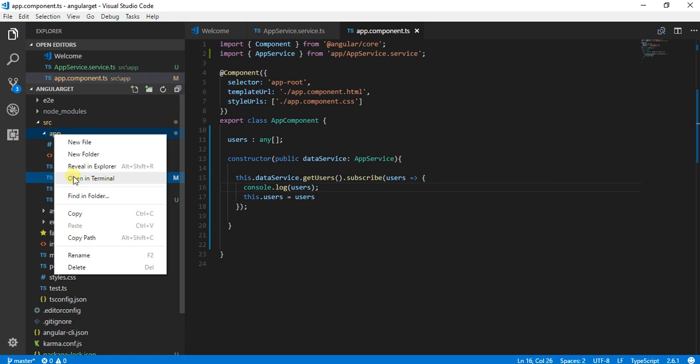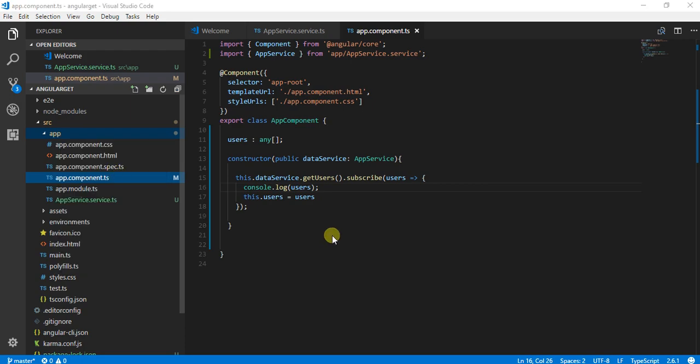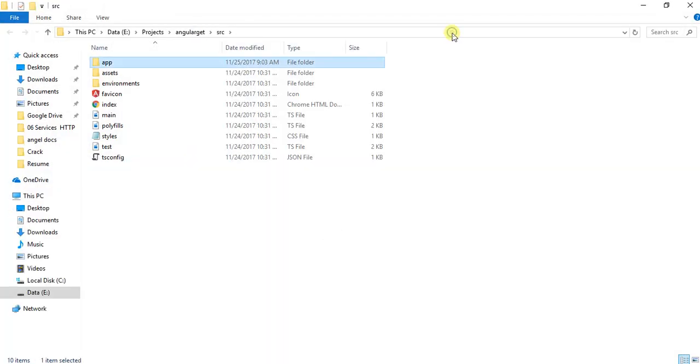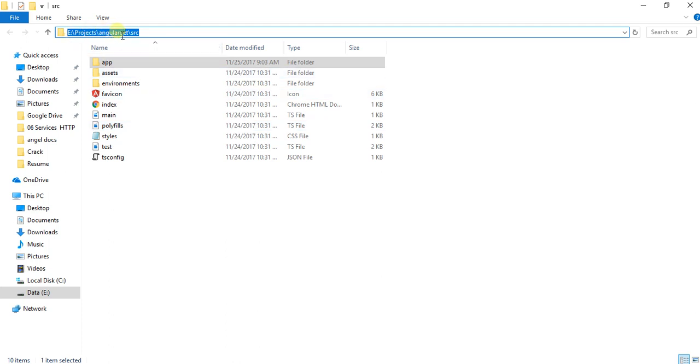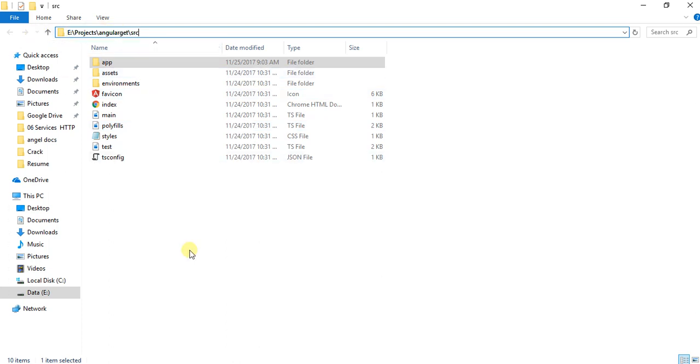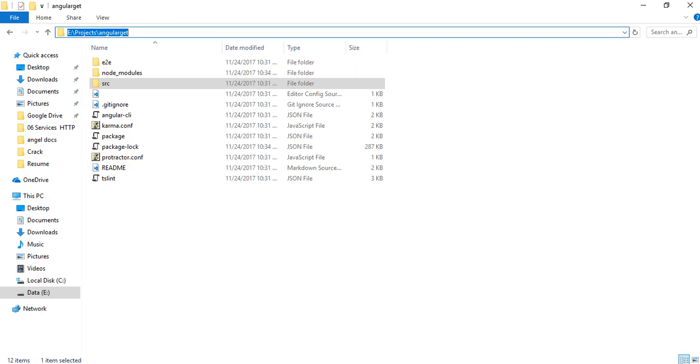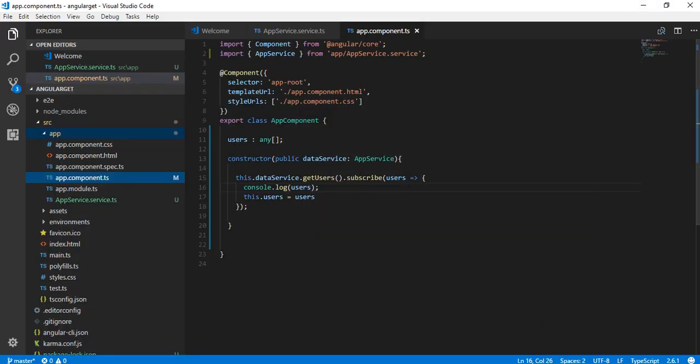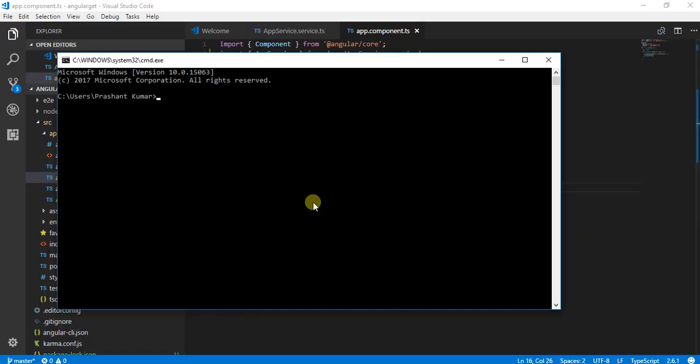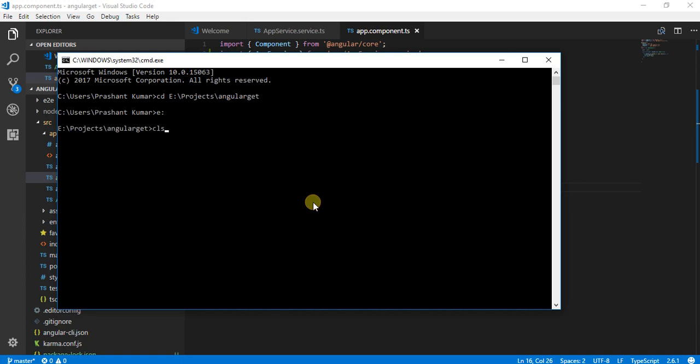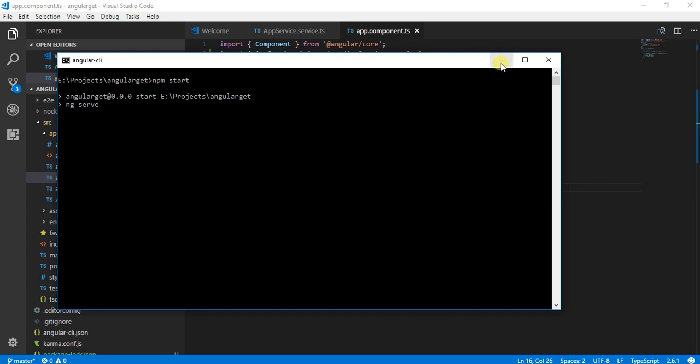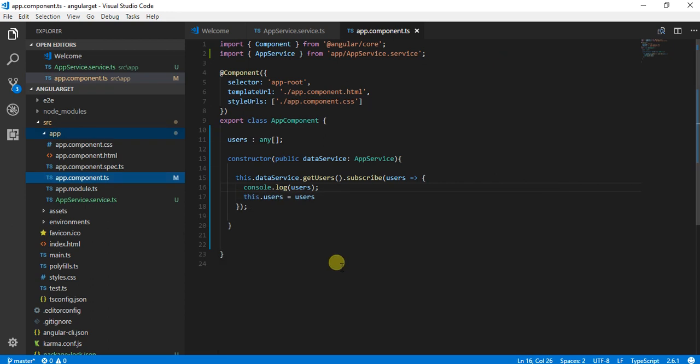We can open it in any way, either in its own terminal or through the normal command. I'm going to show you through normal command. I am just navigating to my path, and I am going to just start the server.